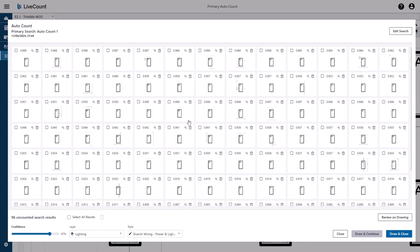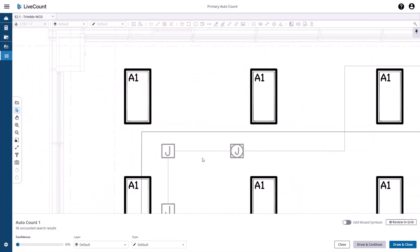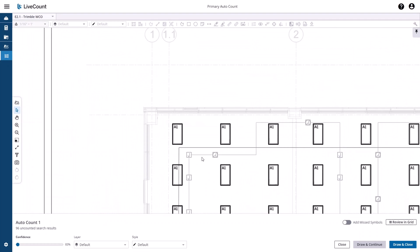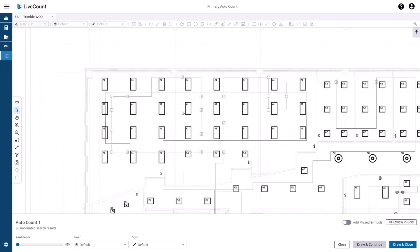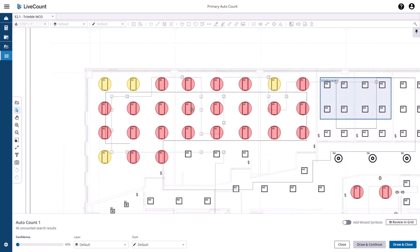If you wish to visually review the AutoCount Search Results, click Review on Drawing. You will be placed back on the canvas along with annotations which correspond to each search result. Annotations which are shown in red indicate that the result is not selected and will not be drawn. You can change this state by clicking on the annotations which changes them from red to green.